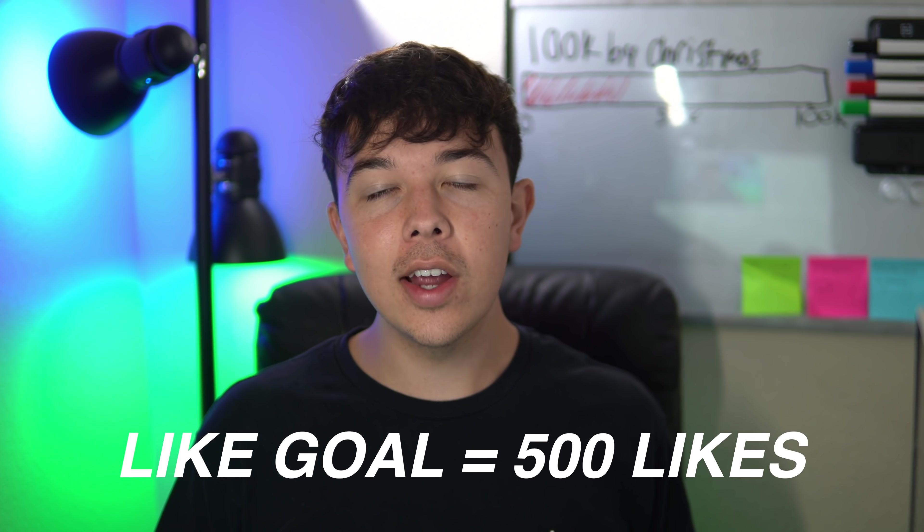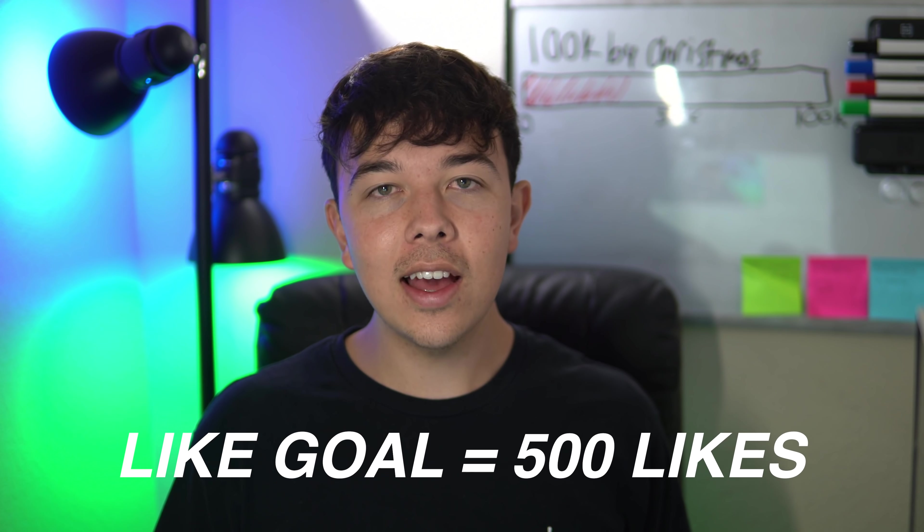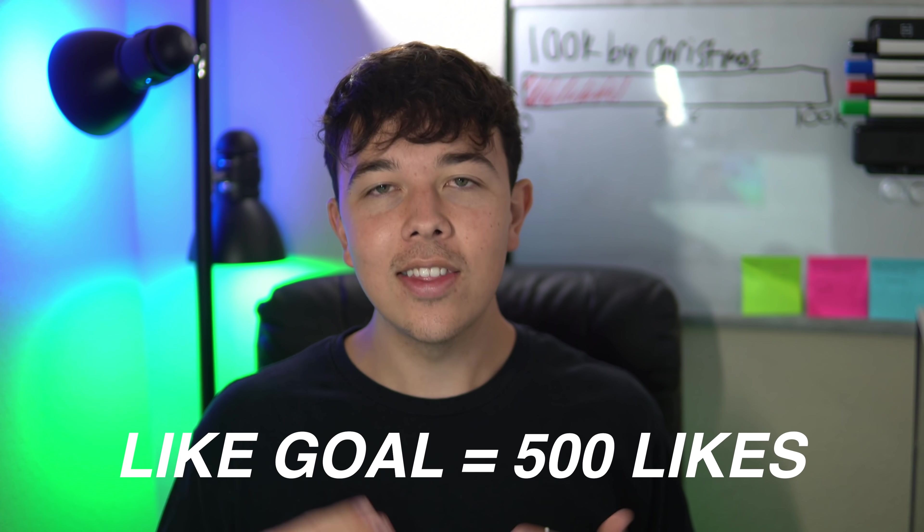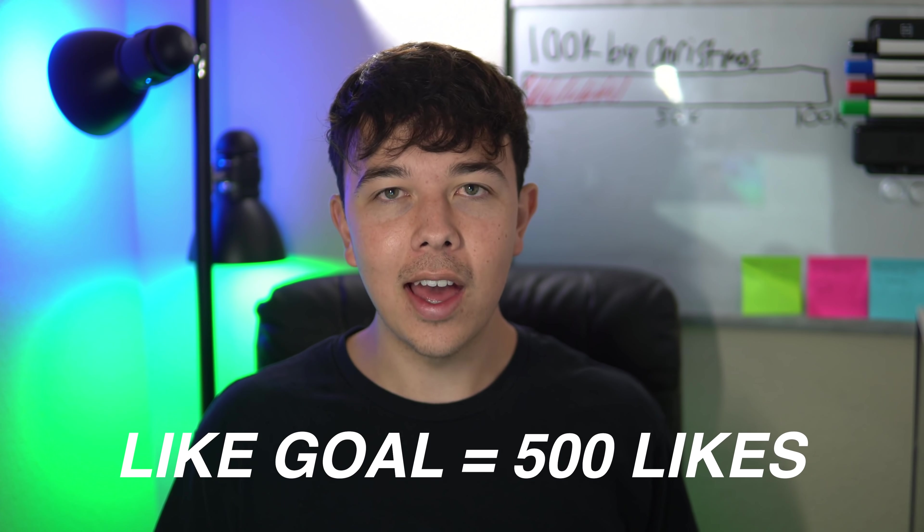I'm going to be implementing a like goal of 500 likes for this video. I know that we can hit that, we've hit it before, we'll hit it again. Thank you very much for that.